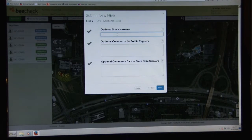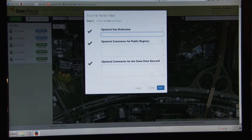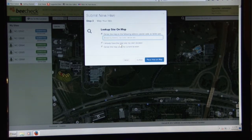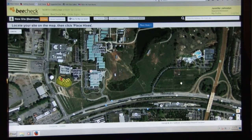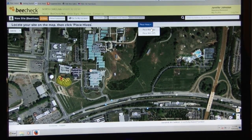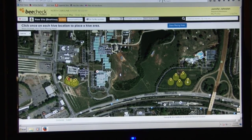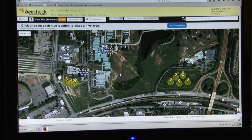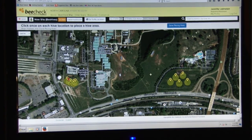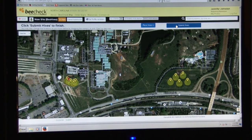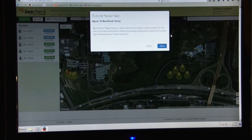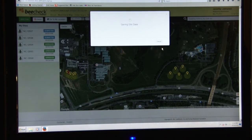This is optional information: you can nickname your site, add comments viewable to the public, or comments you want the data store to see for review during approval. To place your hive, center the map on your address and then click where the hive is located — you can place multiple hives manually or with GPS. If you're a hobbyist, one pin denotes one hive. If you selected commercial, you can enter the number of hives in your apiary. Once satisfied with your hive placements, click 'Done Placing Hives,' confirm everything is correct, and click 'Submit.' That will send it to the data store for approval after you agree to the terms.